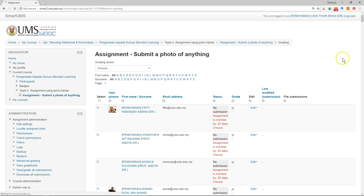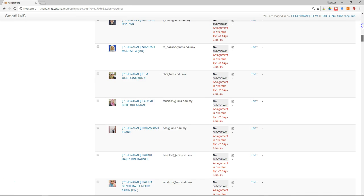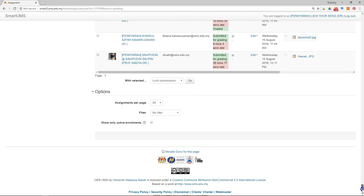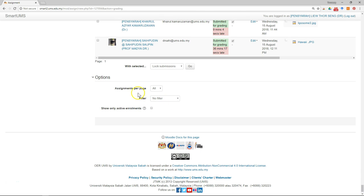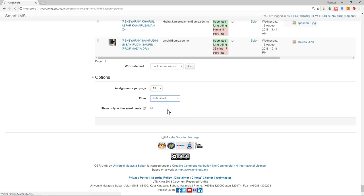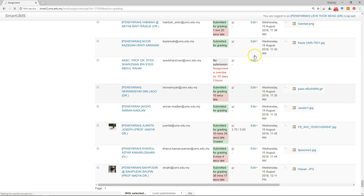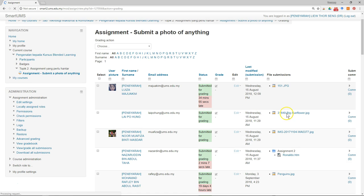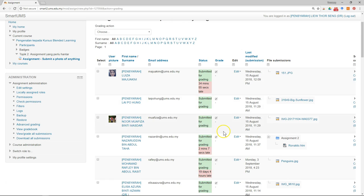After that, scroll all the way down. In the options, select 'Assignment per Page' or use the filter and select 'Submitted'. Once you click, the list of students and assignments will be sorted so that only those who submitted will be visible.